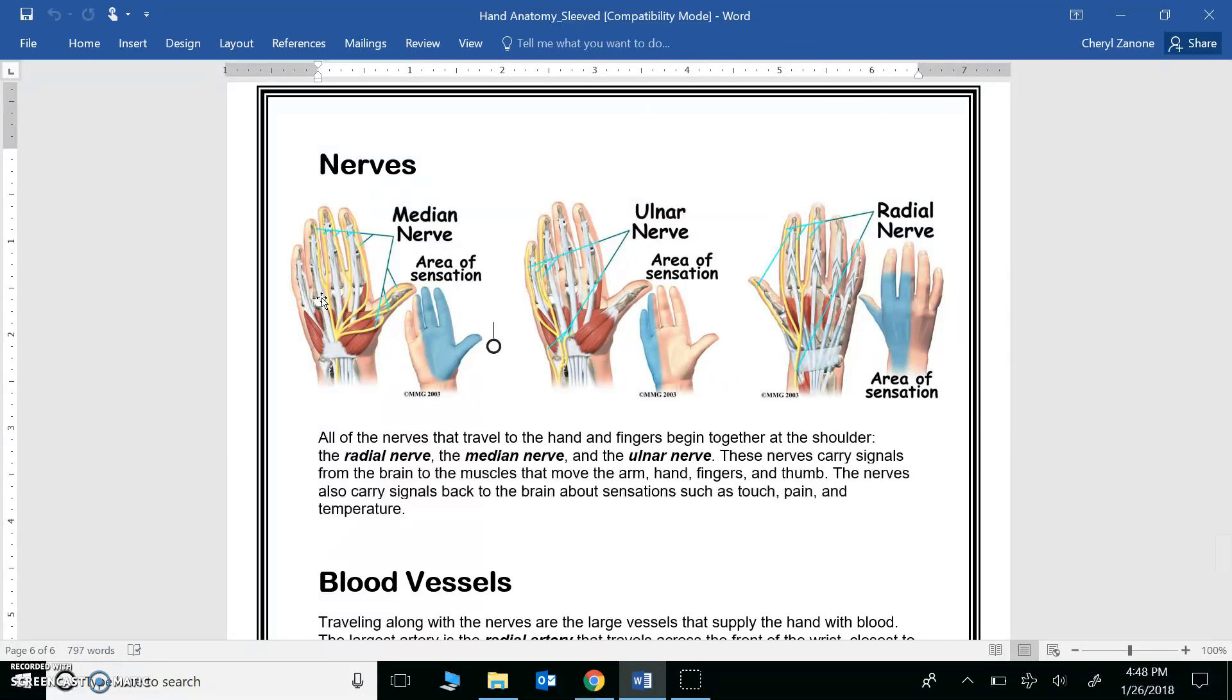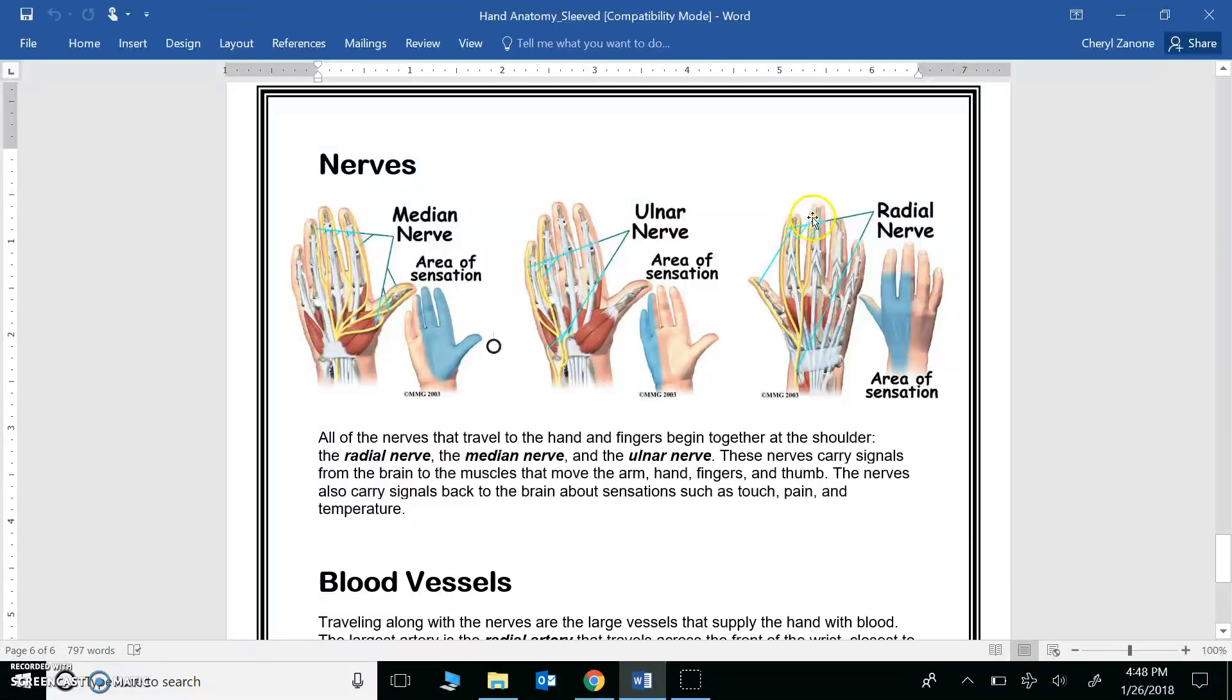Remember, nerves help you to pick up an object because sensory receptors in the fingertips gather information on how the object feels—its texture, shape, size, etc. Come on, you definitely know the answer to question number 3.